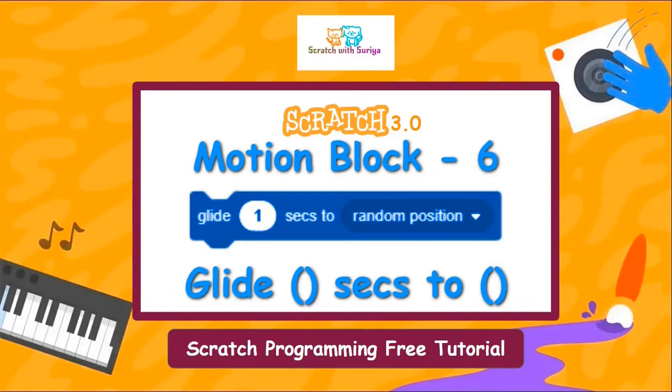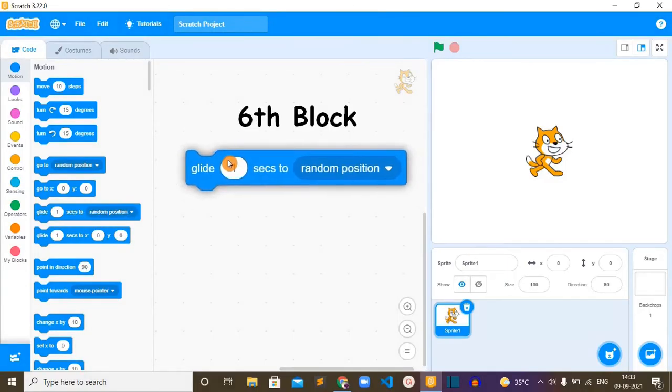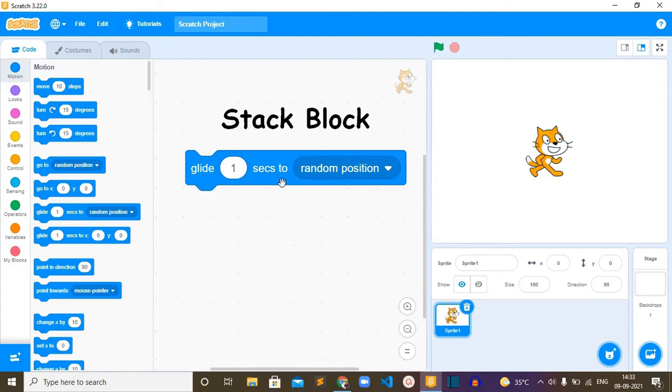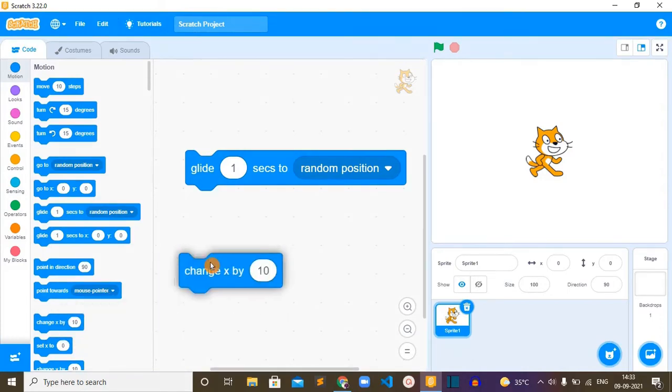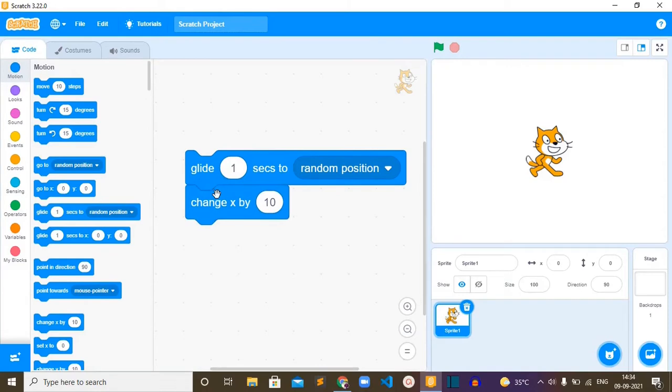Hello everyone, hope you're all doing well. In this video we are going to learn about glide seconds to block. This block is the sixth block in the motion block category and it is a stack type block, which means this rectangular box can be stacked with blocks above and below with any other category of block.